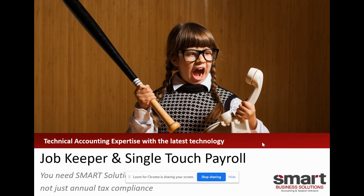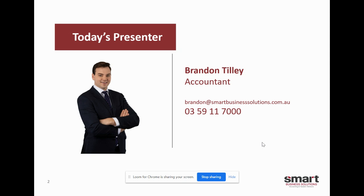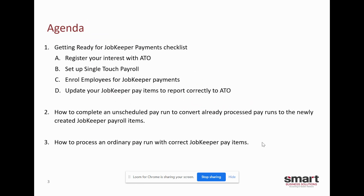Hi everyone, my name is Brandon Tilly. I'm an expert in Xero and all things payroll. Today I'm going to go through the recent updates Xero has made to their payroll and how it will enable all users to process the recent JobKeeper payments.